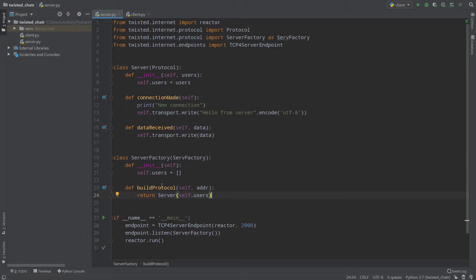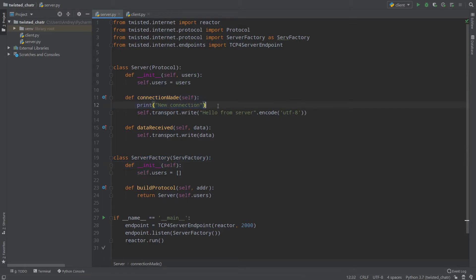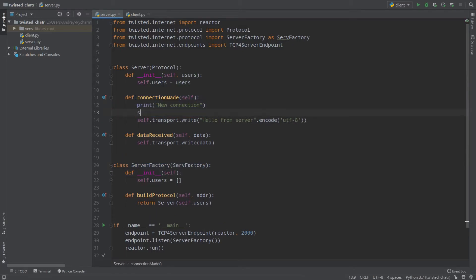When our server is created, we provide self.users to its constructor. In the initialize method of the server protocol, we link self.users to the users list created in the server factory. So self.users is a list which contains all of our clients. When a connection is made, I'll simply append our server to self.users.